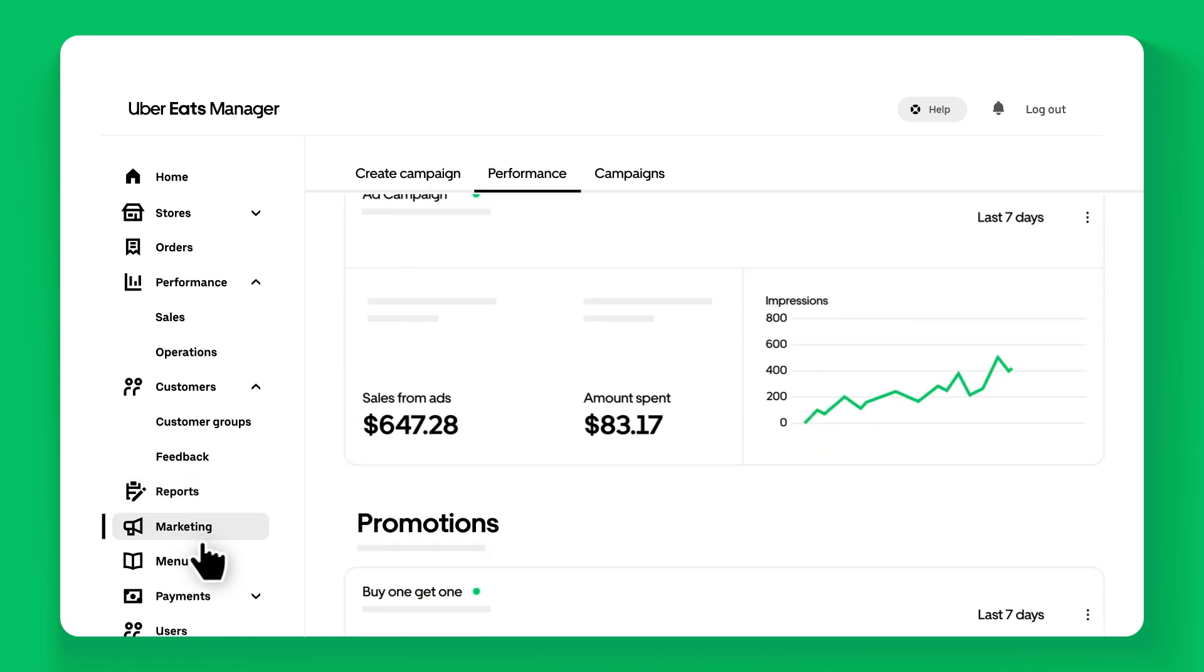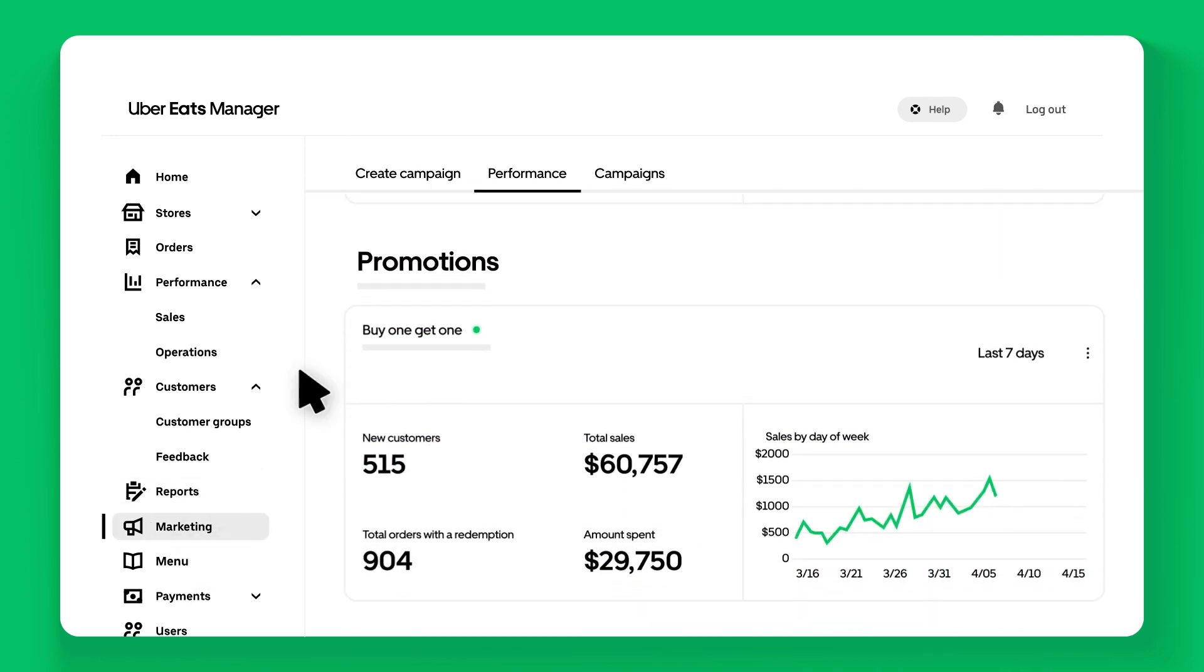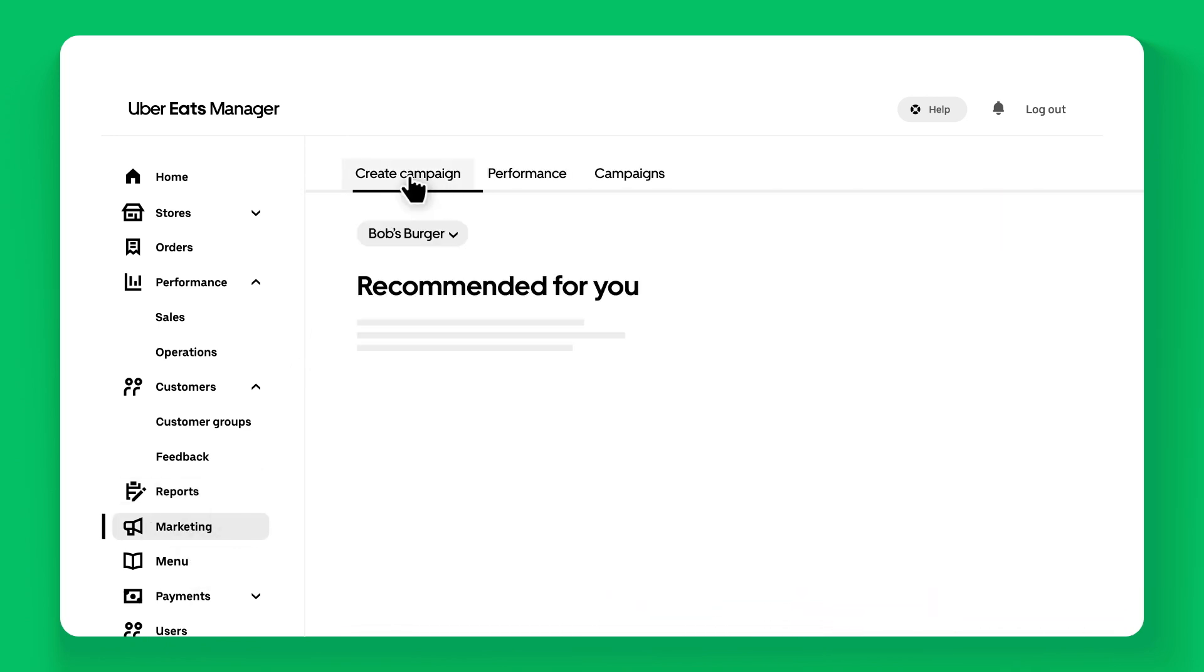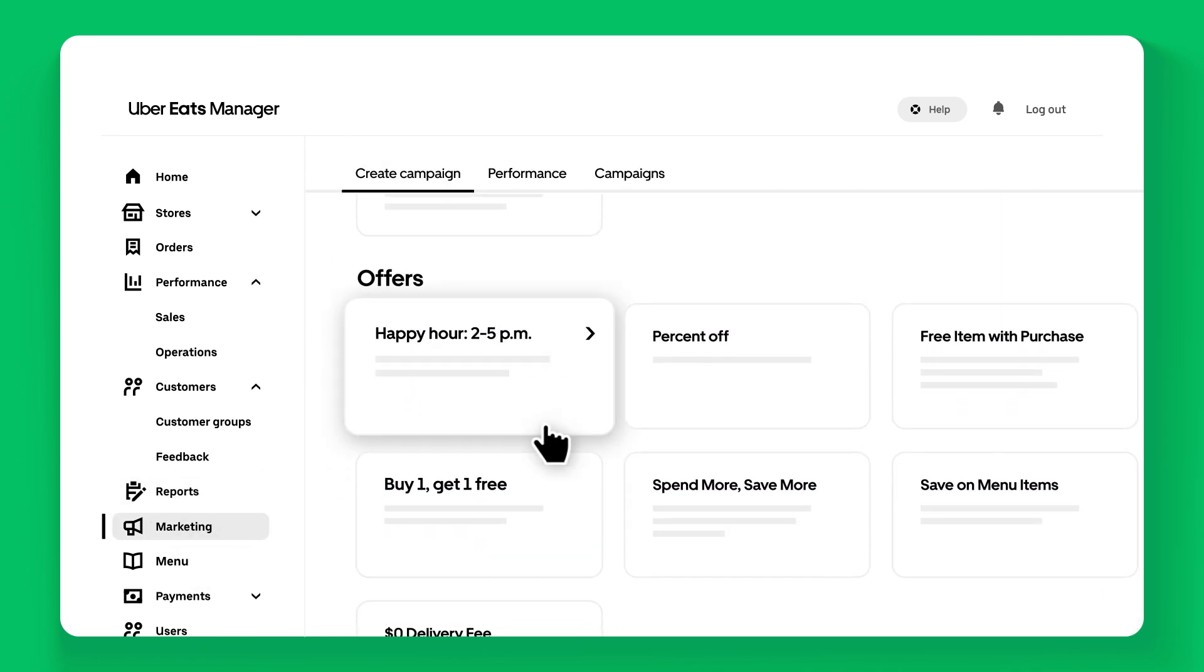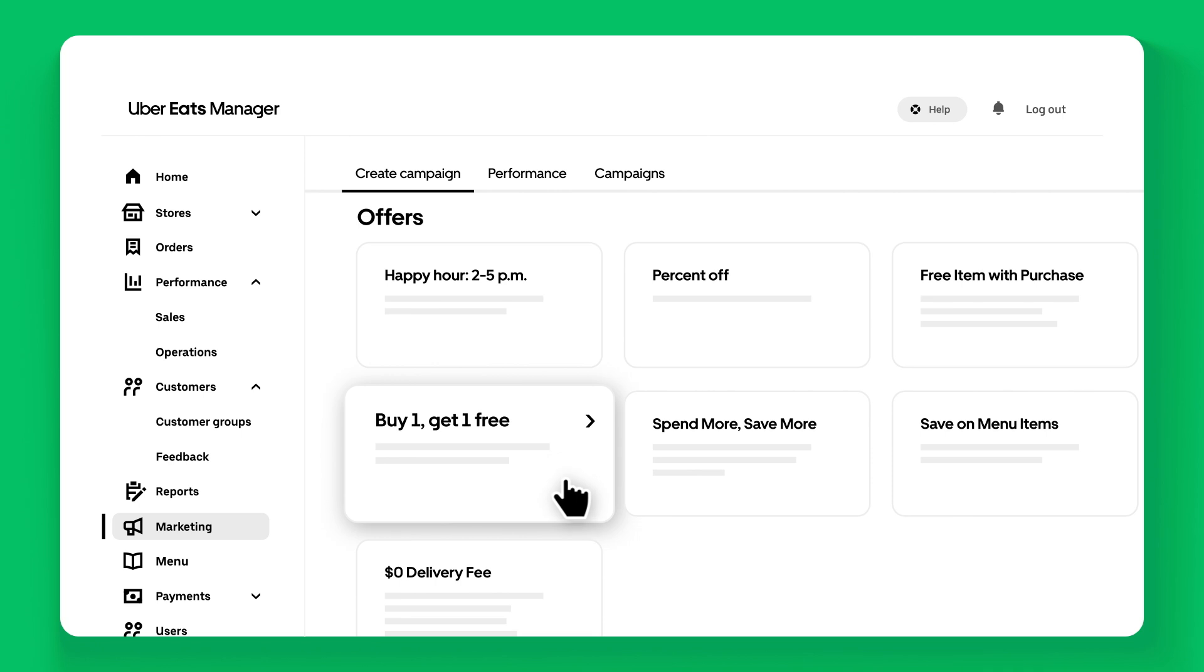The Marketing tab enables you to create offers and ad campaigns with a self-serve interface, allowing you to effectively promote your restaurant and attract more customers.